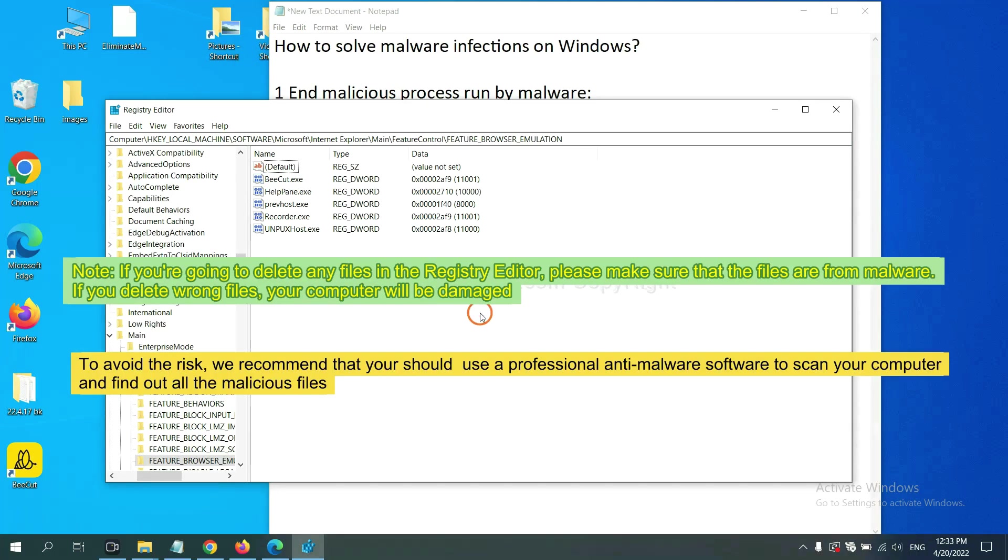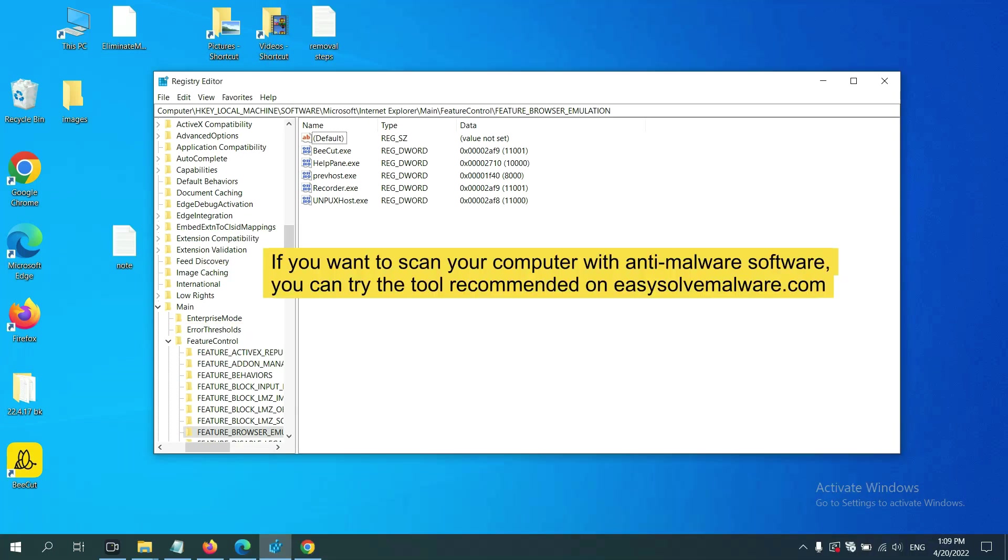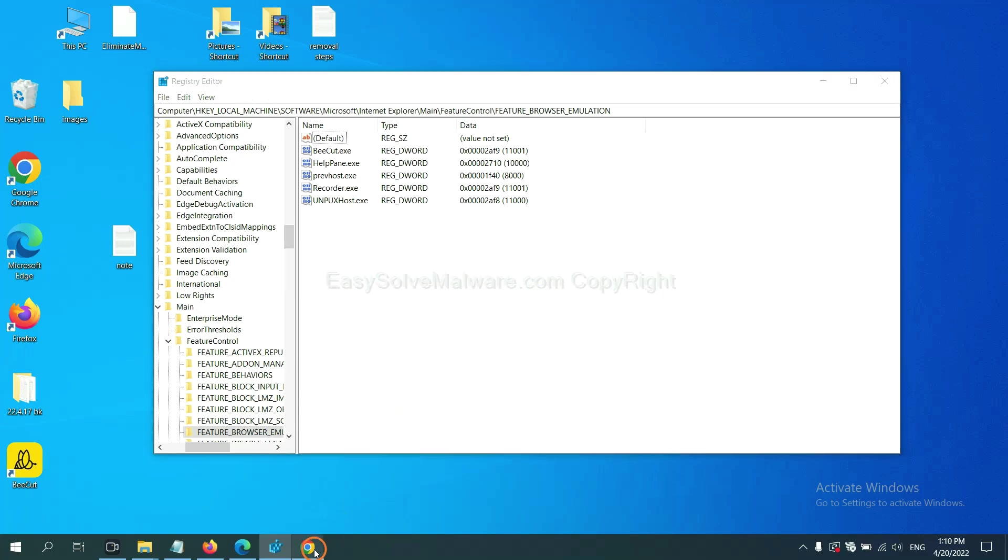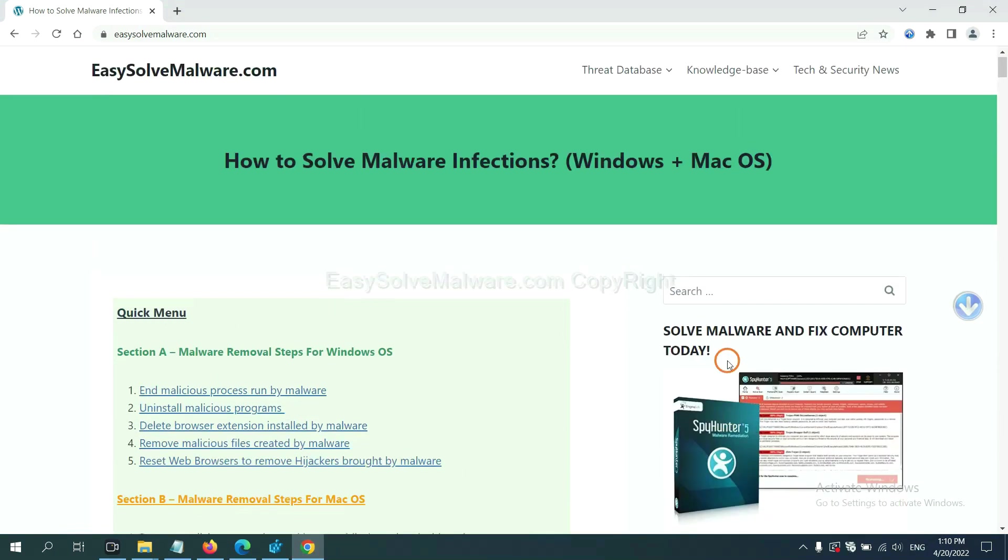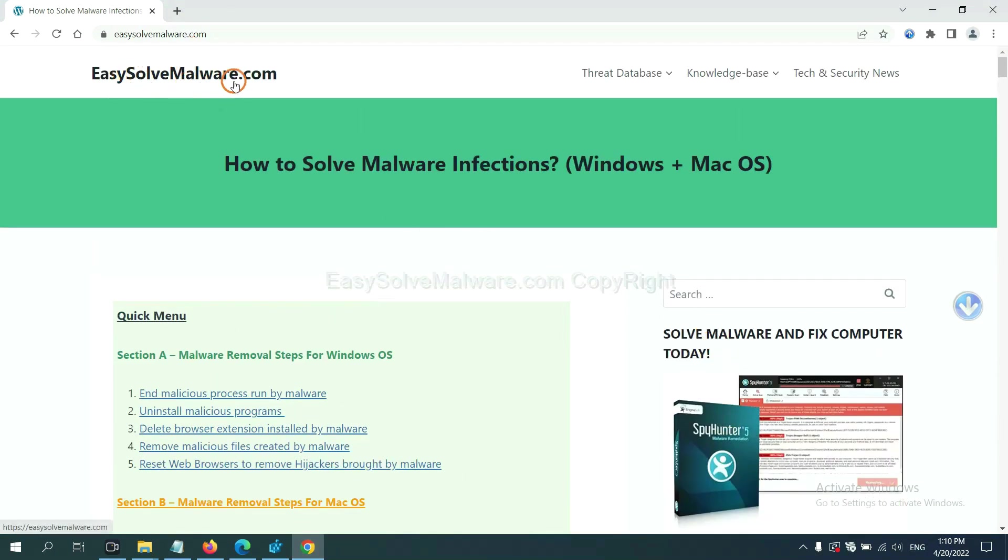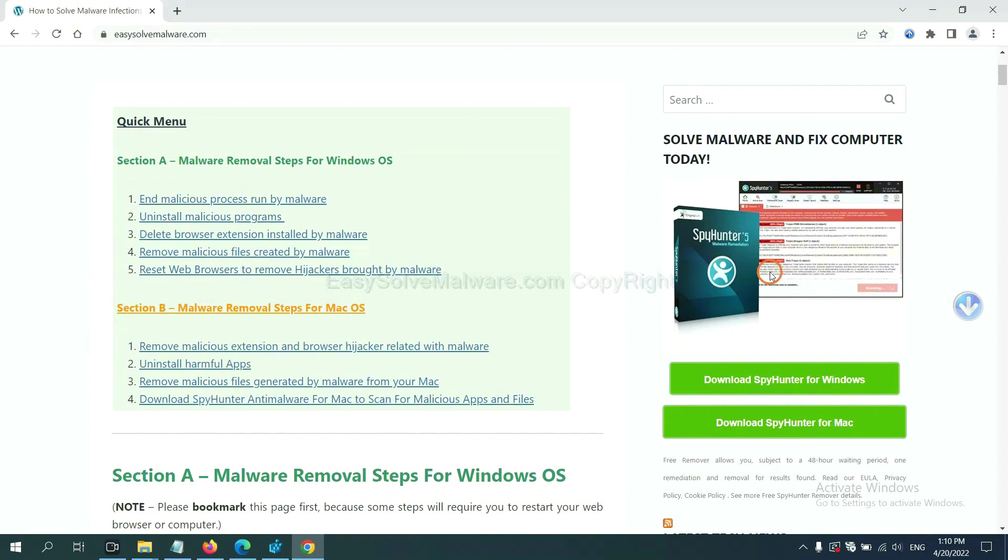If you are going to delete any files in the registry editor, please make sure that the files are from malware. If you delete the wrong file, your computer will be damaged. To avoid the risk, we recommend that you should use a professional anti-malware software to scan your computer and find out all the malicious files. If you want to scan your computer with anti-malware software, you can try the SpyHunter 5 from our website EasySolveMalware.com. SpyHunter 5 is one of the most professional anti-malware.